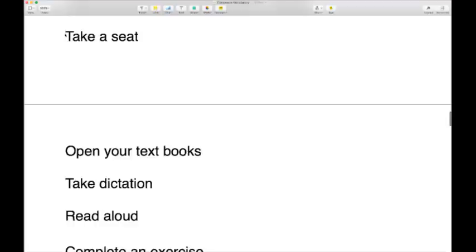You'll also often hear 'take a seat' — in many circumstances, not just school. Take a seat, take a seat.